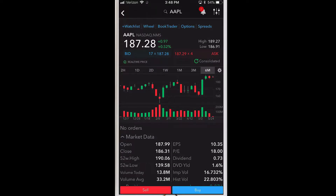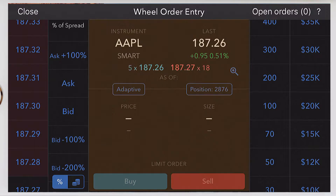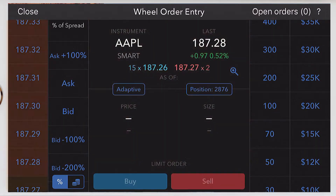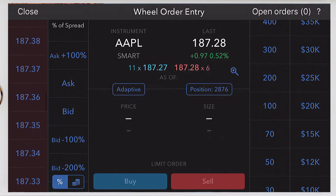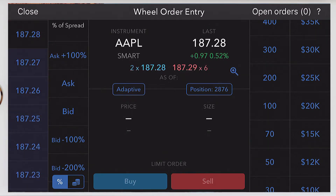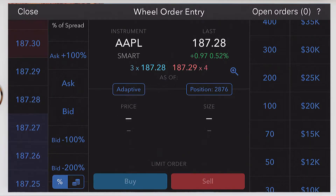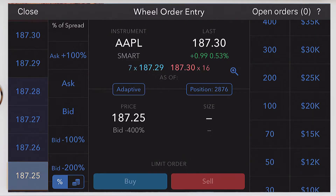Now let's discuss the order entry wheel. From the quote details screen, just tap wheel. The order entry wheel shows you prices, sizes, and your order summary information in the center. The outer wheel shows you absolute prices, using shading to distinguish prices at the bid and below in light blue, and the ask and above in light red. For example, we can tap the price and it populates the price field for our order.